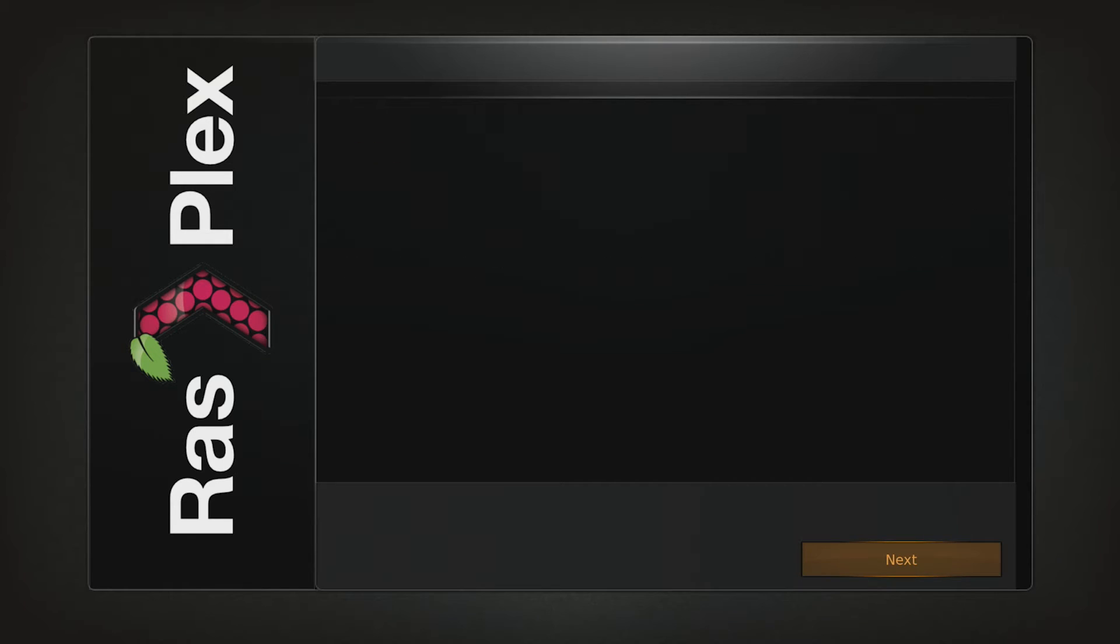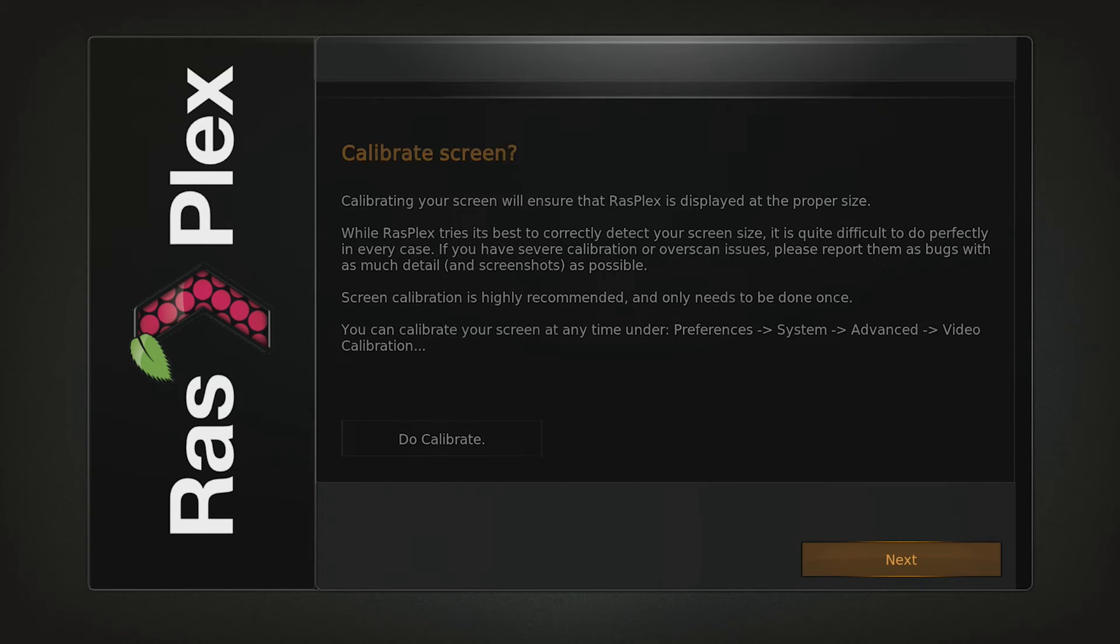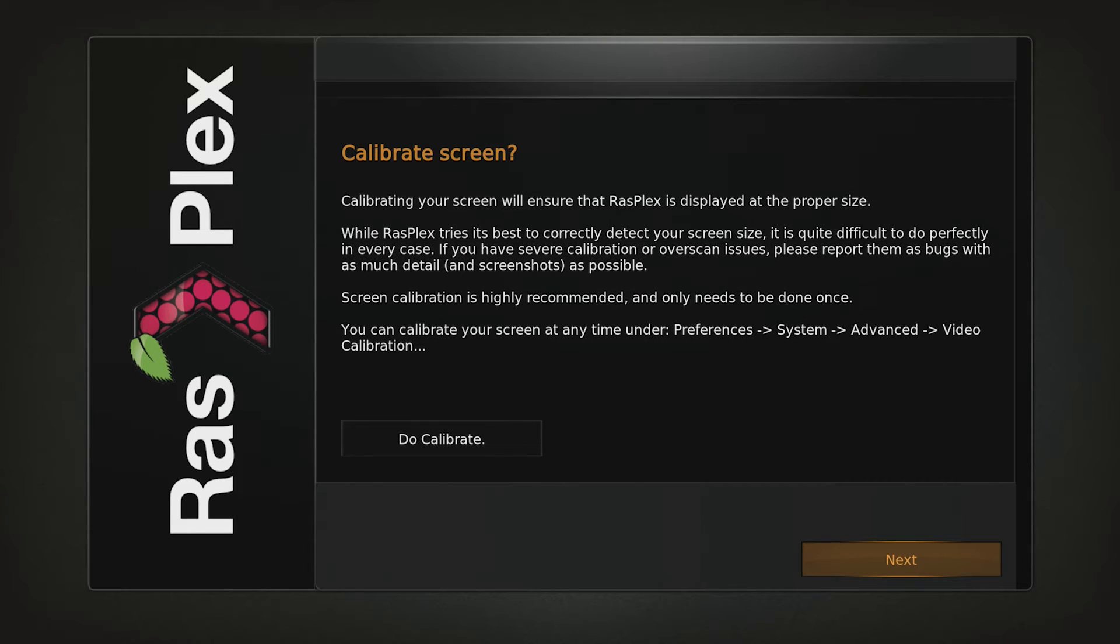The first option is to choose your network or leave it as default and click Next. Next up is the option to calibrate your screen, if you are happy with the display then click Next.